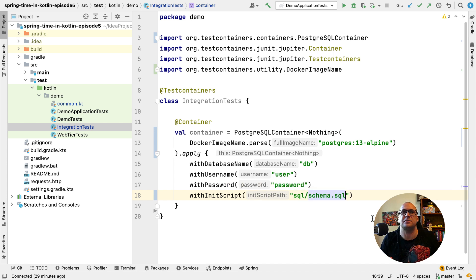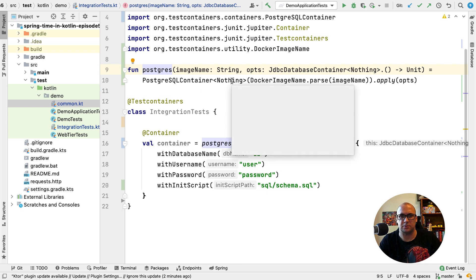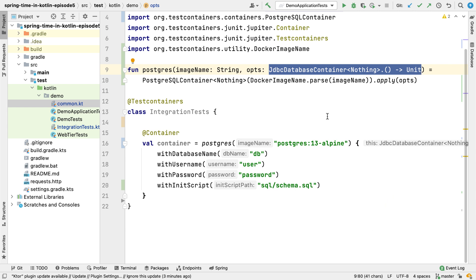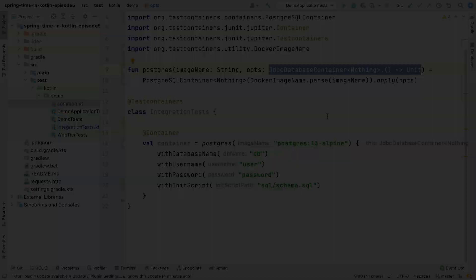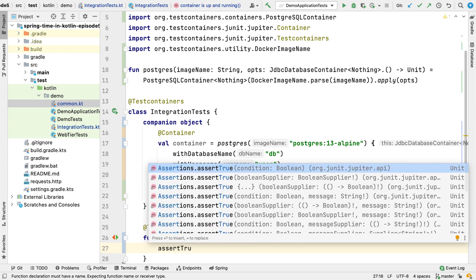If we need to declare such fields in many different places in our tests, it makes sense to extract this code into a function. So here I have a top-level function that creates an instance of PostgreSQLContainer and applies a block of code that will invoke the with functions to configure the behavior of the container instance. The container will start for each test from scratch. By the way, it's not great if we have a lot of tests and start the container each time. So it's actually possible to start the container once per test class, and for that the specific field must be static. In Kotlin, since we have no static keyword, we can satisfy this requirement by declaring this field in a companion object. The container will start before the test.